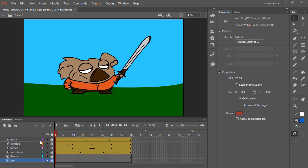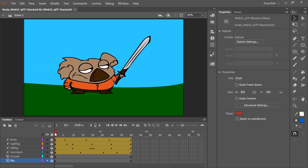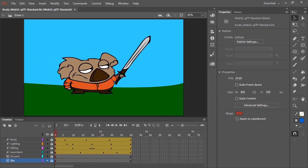Here we have a basic animation of a koala moving with a sword. We can create content for this new platform in very much the same way we do when targeting Flash Player or HTML5 Canvas.